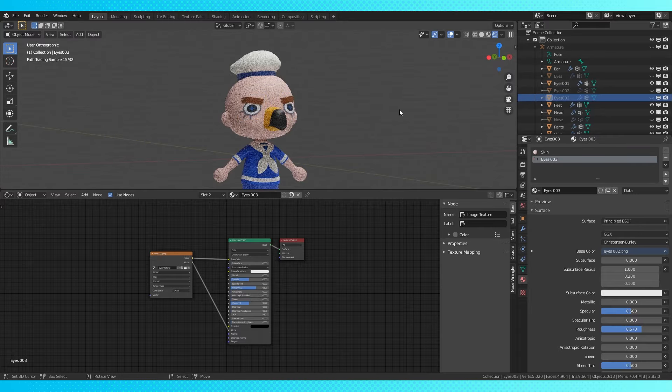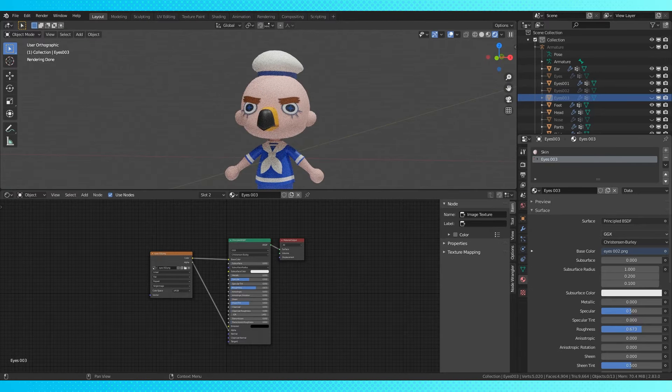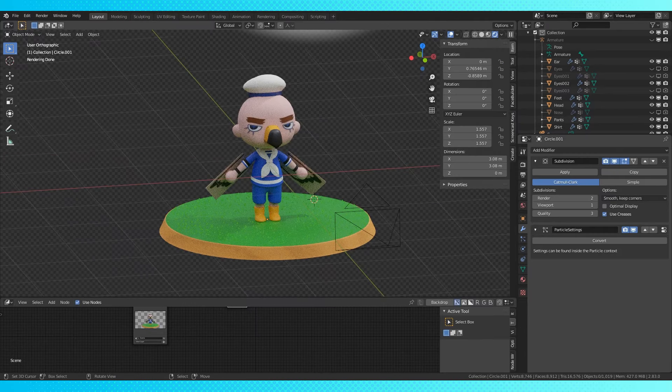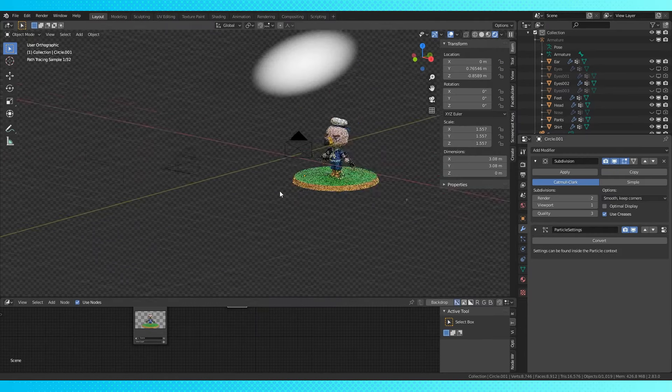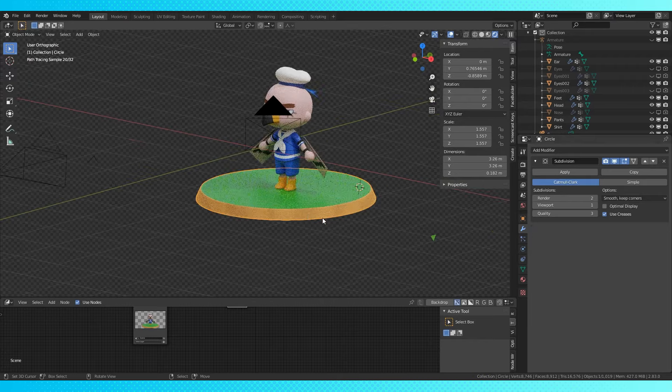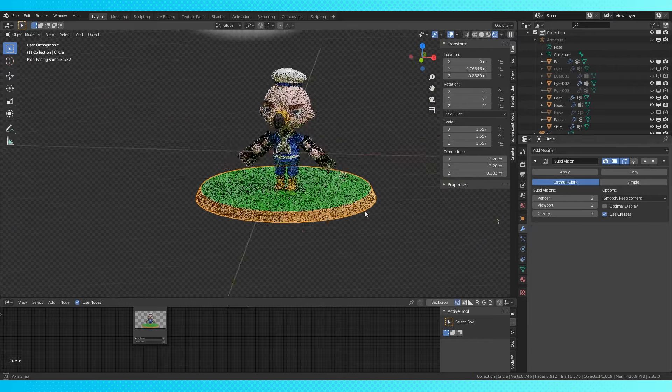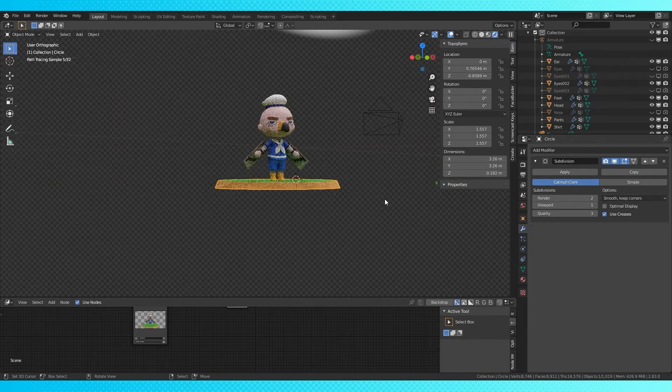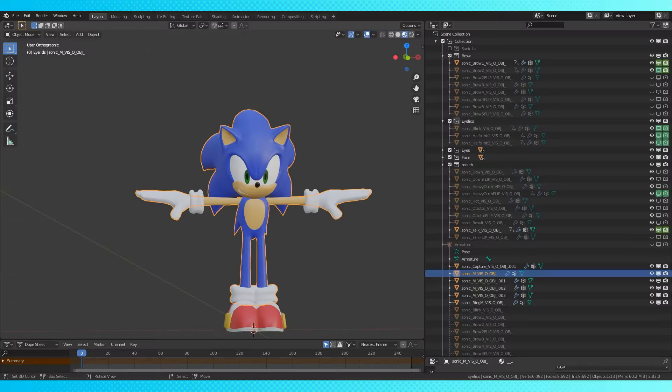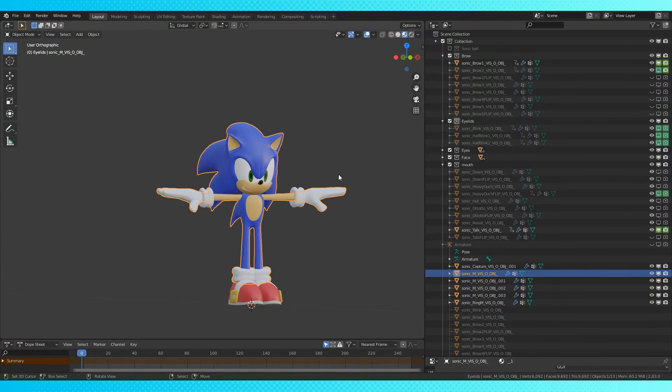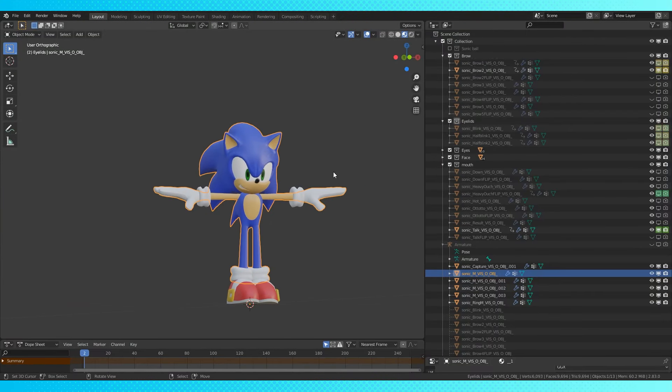Not everything in Blender is keyframeable, but almost everything is. I haven't found an easy way to use this method in Blender, but perhaps it'll be advantageous in some situations. I've seen it used in some of the Smash Bros games.